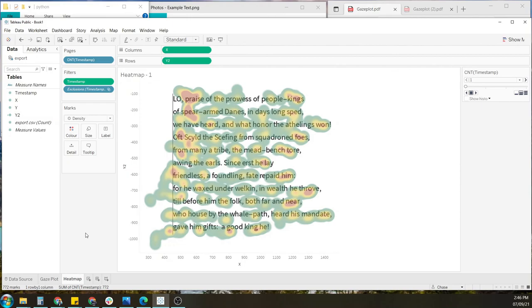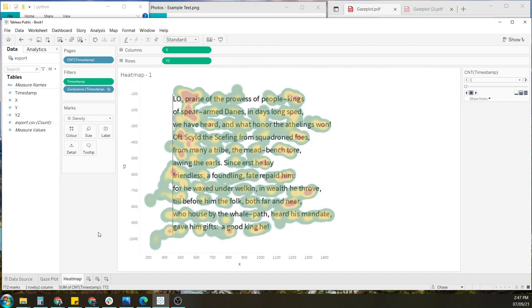So to save or download in the free version, you have to save it to Tableau Public. Of course, you've got the option to set it to private or viewable only for those that have a link.